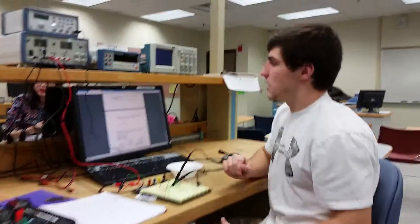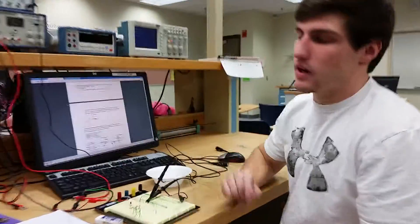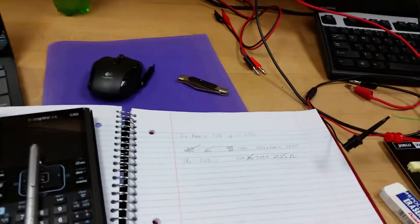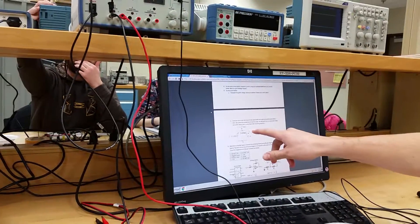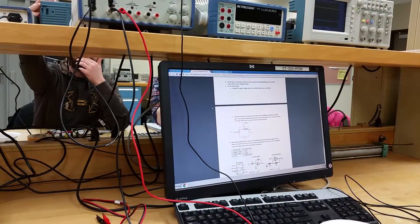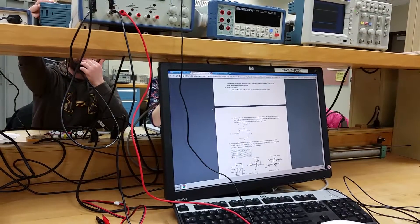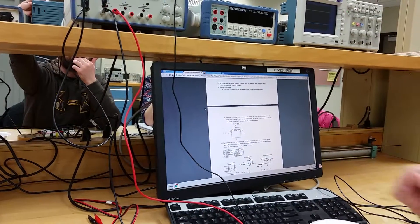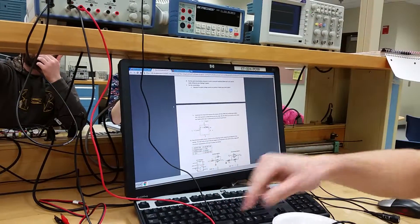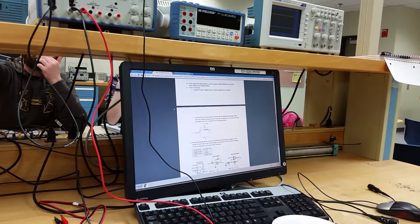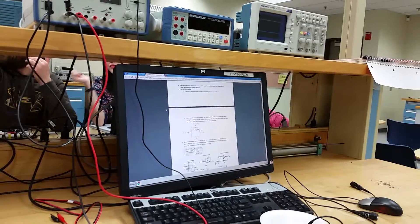For our 5 volts RMS value, we calculated that to be 7.07 volts peak-to-peak. Since this first 1K resistor drops 2 volts peak-to-peak across it, we know that the second resistor has to drop the remaining 5.07 volts across it.